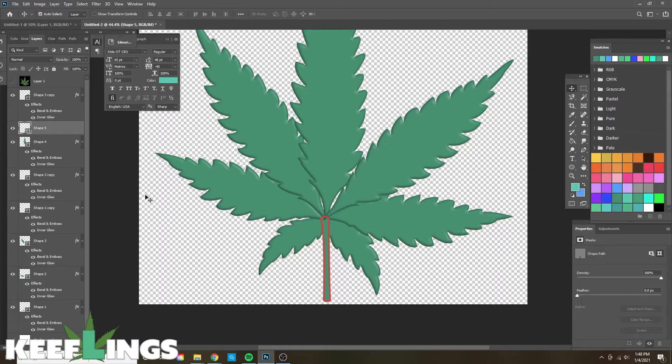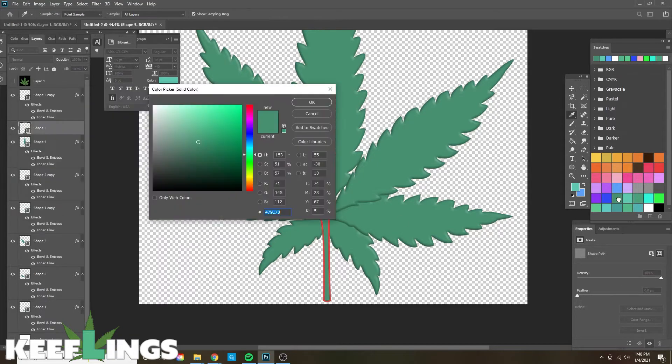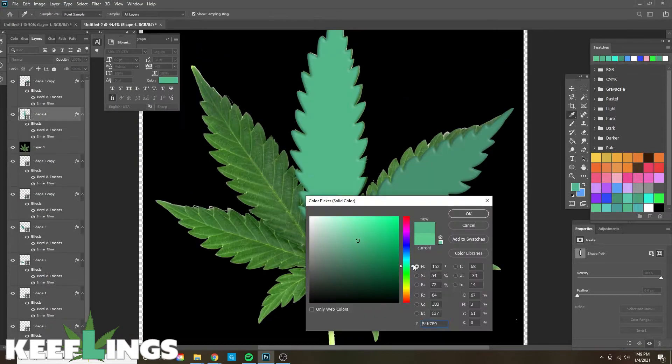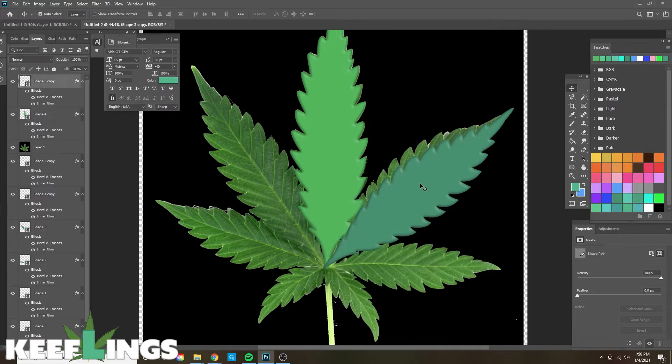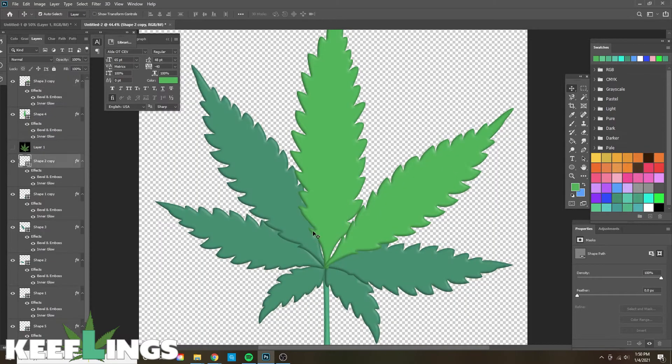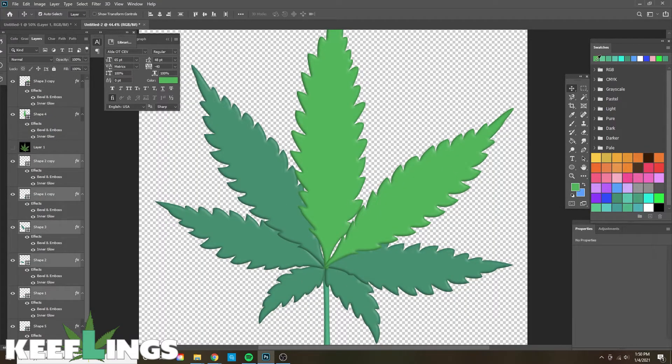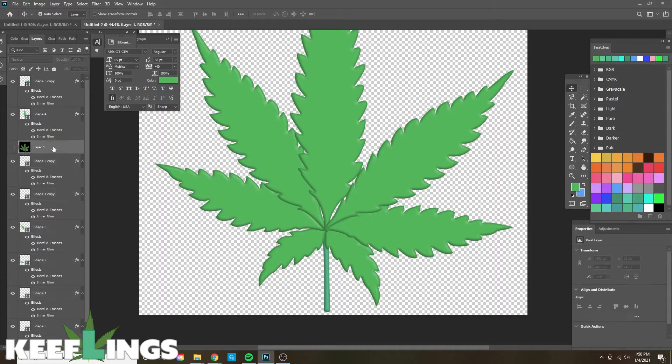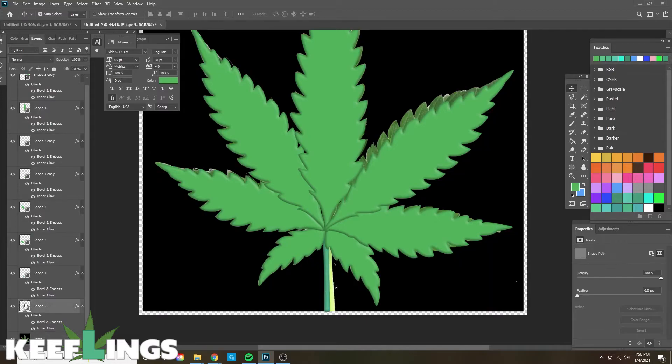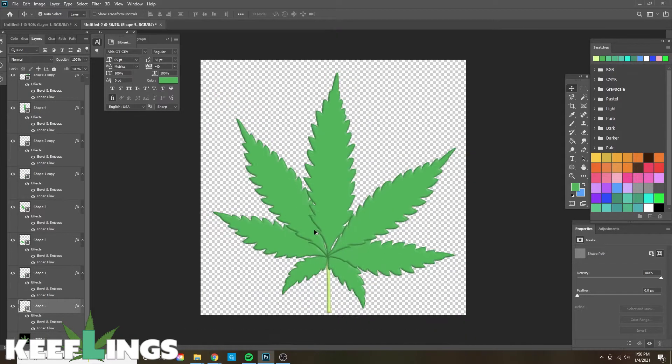Let's fix all the colors. We're going to copy them by using the cannabis leaf colors in the background, and then also applying the blending options to the stem.